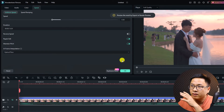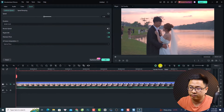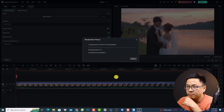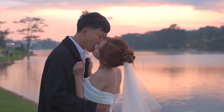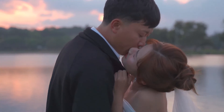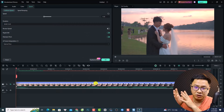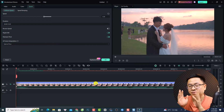Now render the video and play it back to see the slow motion result. Hit the render button and wait for it. That is the first way to make a slow motion video in Filmora 13.